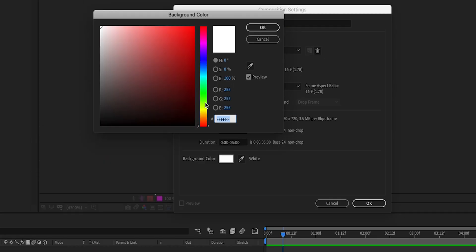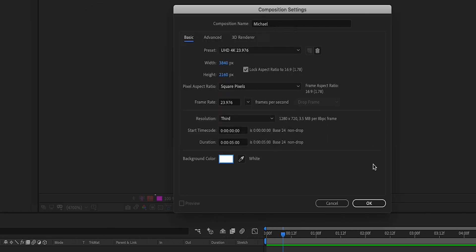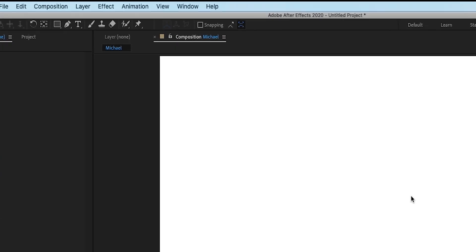I'm going to change the color. No one's going to judge you here. Well, I'm going to judge you here. That's why I'm choosing white. Click OK, then OK again. And now we have our composition.